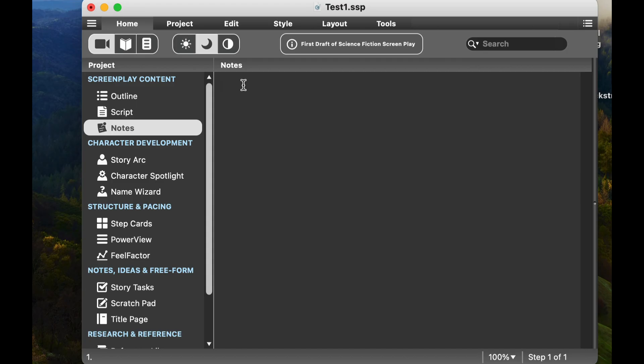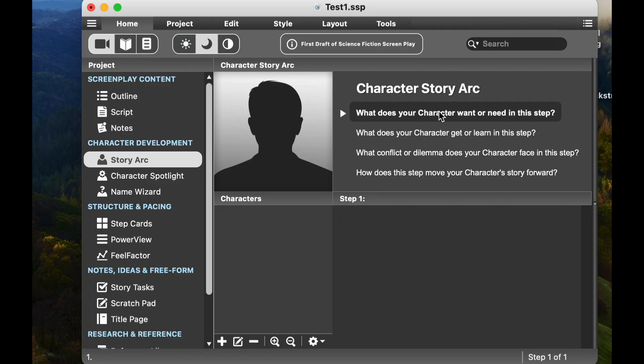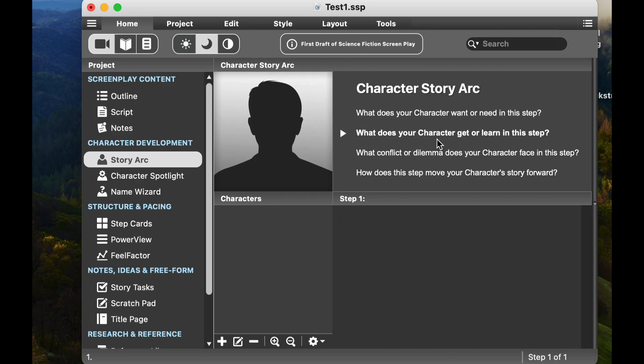Now, here's where Script Studio shines. As you're thinking about your characters, this is the cool thing right here. If we look at the story arc, we can take a look and talk about what our character does. It's really nice. It asks different questions: What does your character want or need in this step? What does your character get or learn in this step? So what's really helpful is you can do this per scene if you want to.